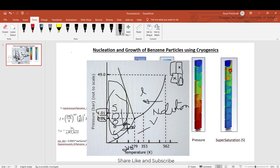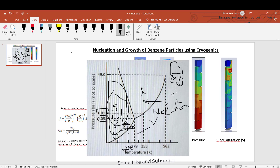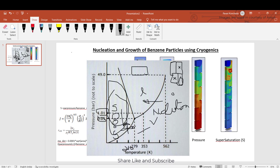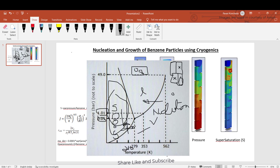Depending on the nucleation criteria, the number of particles forming inside that cell will be determined. Apart from the nucleation criteria, there are three key points: first, the nucleation rate — the number of particles forming per meter cube per second; second, the critical radius, which is the minimum radius of the particle initially formed; and third, the particle growth inside the cell.